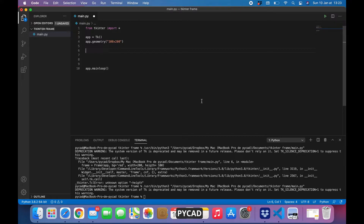Hello everyone. In this video I will show you how you can create a frame, then I will show you how you can empty it using Python and Tkinter.